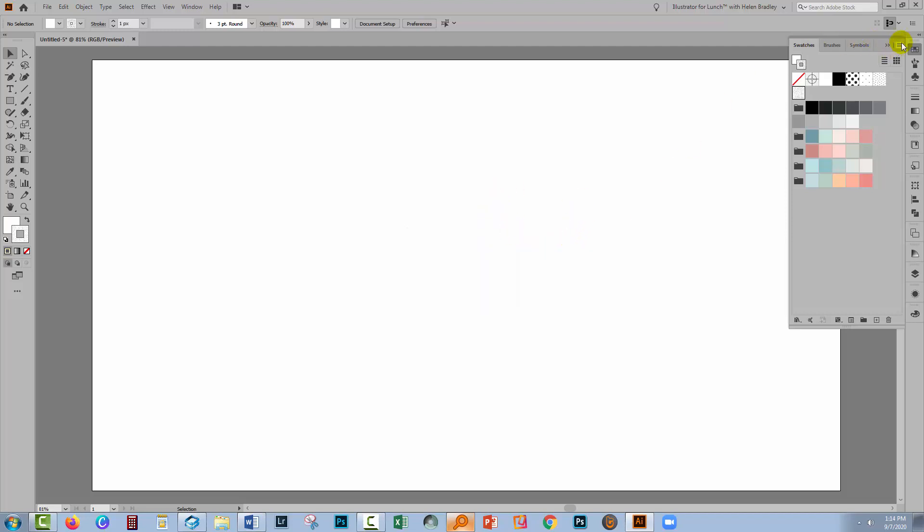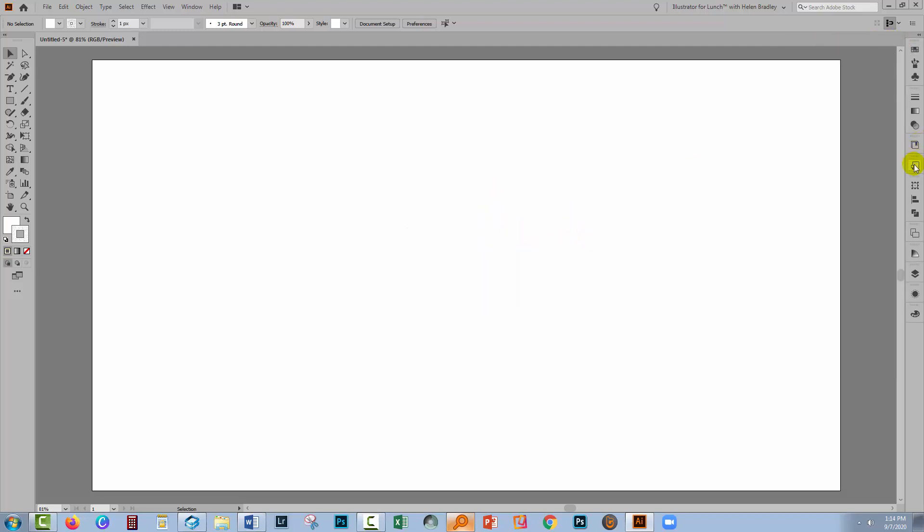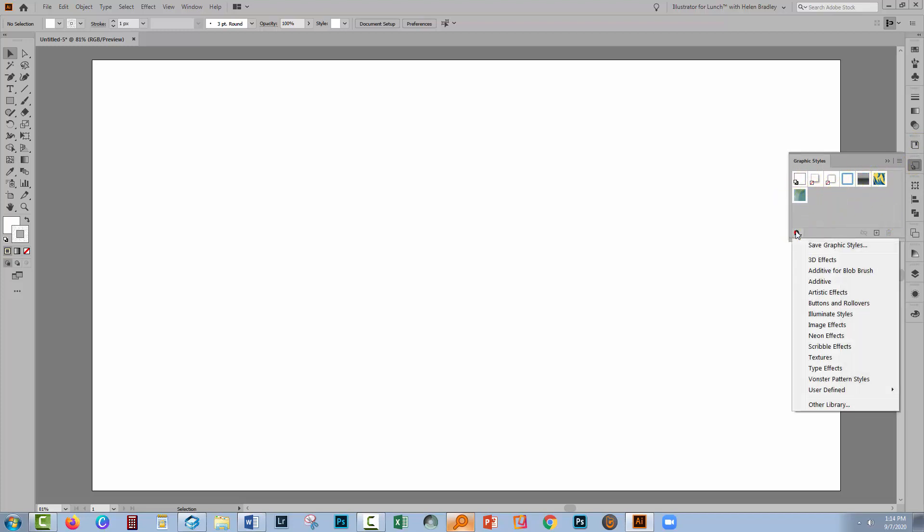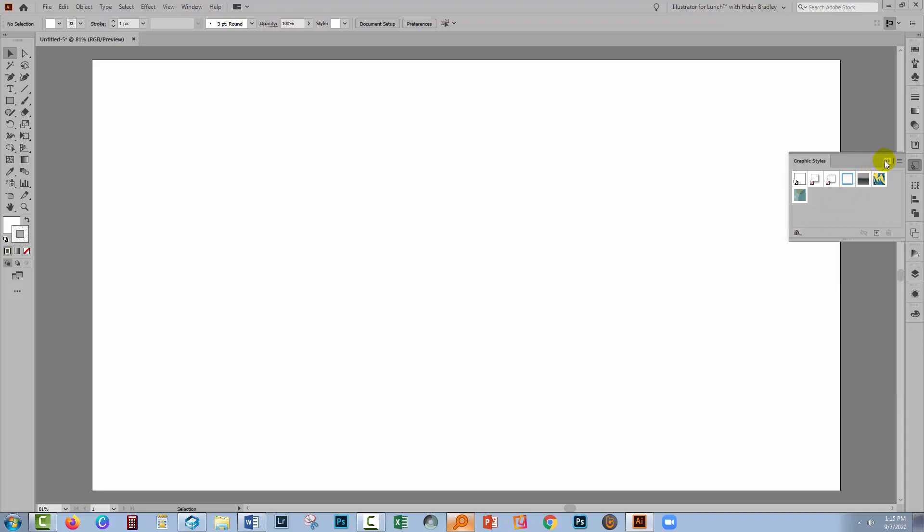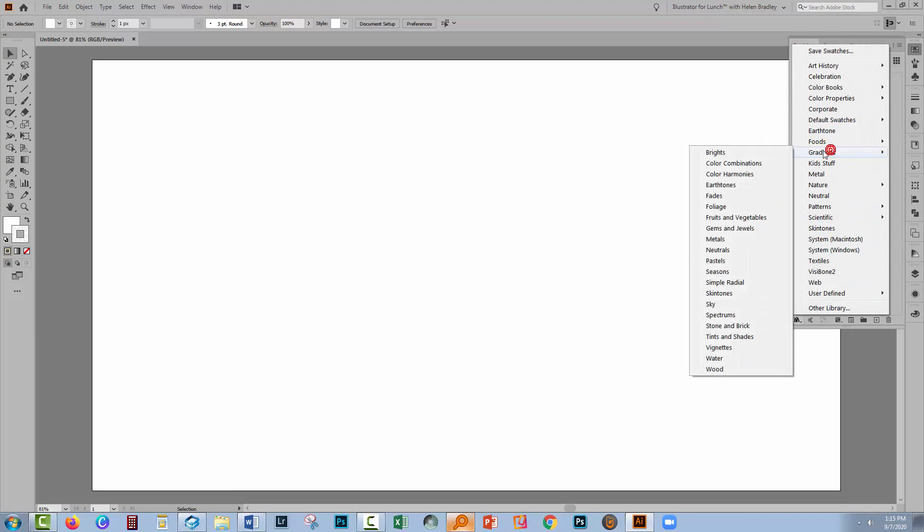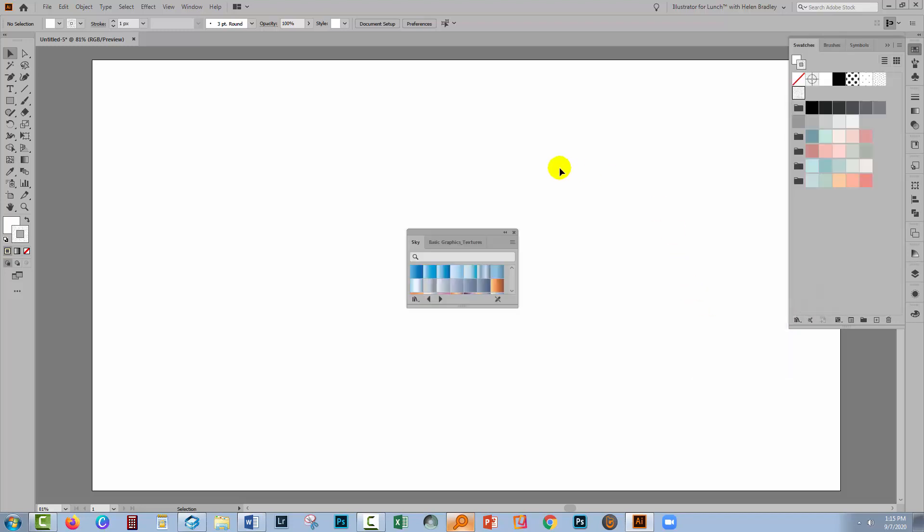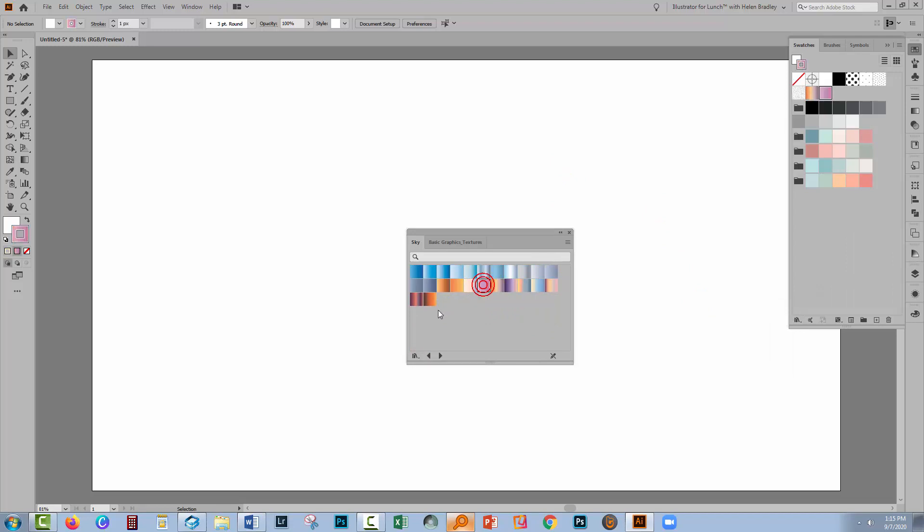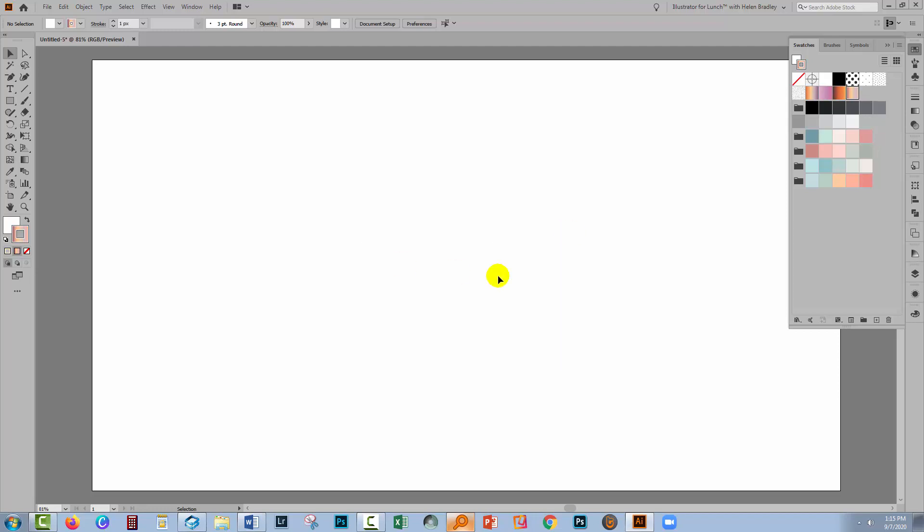You can also do things such as go to your graphic styles and if you don't want these default graphic styles, you can just remove them and then you can go and grab some graphic styles that you would use, for example. You can also add gradients. So back to the Swatches panel, back to the library, back to gradients. I kind of like some of the sky gradients so let me just go and add a couple of those that I might like to use from time to time. If you just click on the gradients, they're automatically added to the Swatches panel.